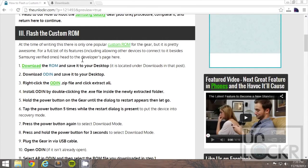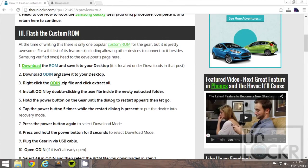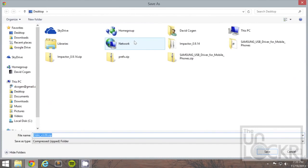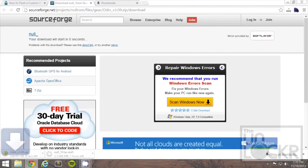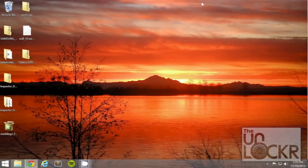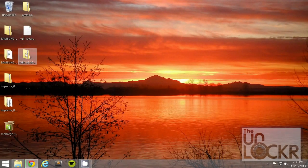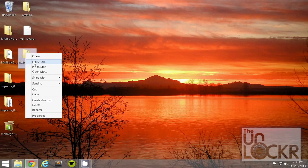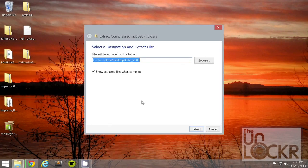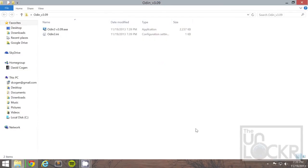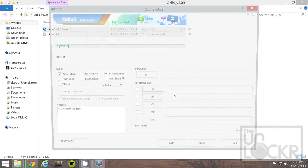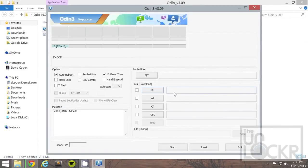While that's downloading, we're going to download Odin as well, which is the program we're going to use to flash, so click on that link and save that as well to your desktop. Then, we can right-click the Odin folder once that's done and hit Extract All, hit Extract, and double-click the .exe file, hit Yes, to open that up.